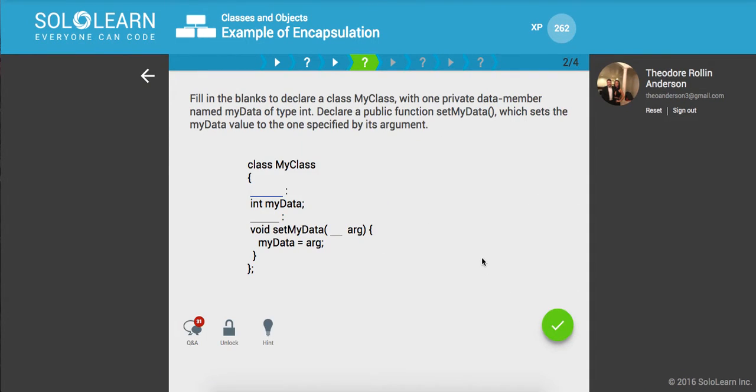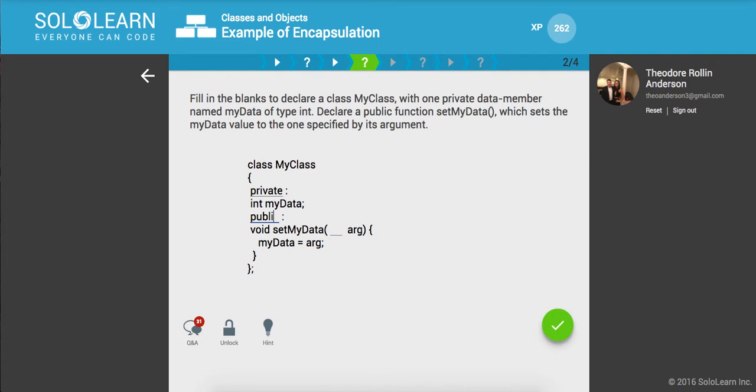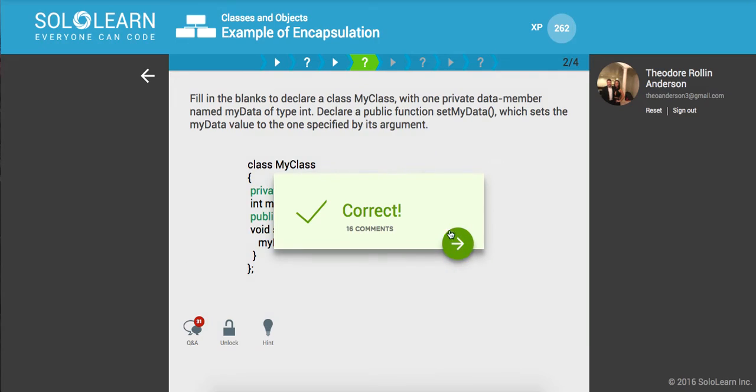So fill in the blanks to declare a class, myclass with one private data member. Okay. So we'll say private type int. And then here we'll have a public method, which takes in an int, and then it updates mydata, this int, to whatever you pass in. Awesome.